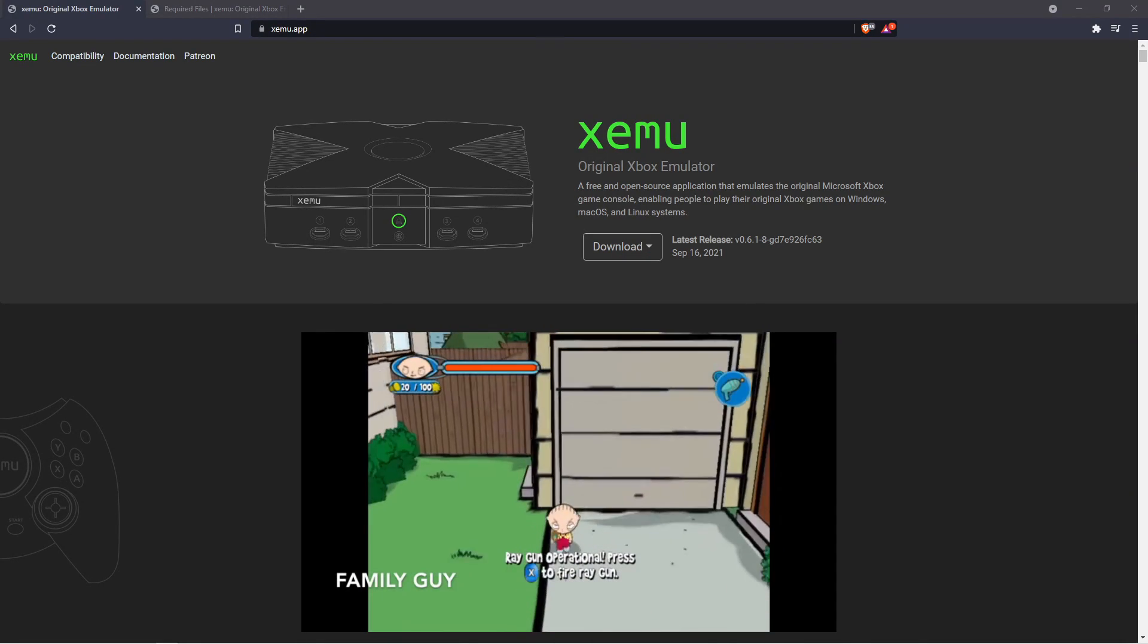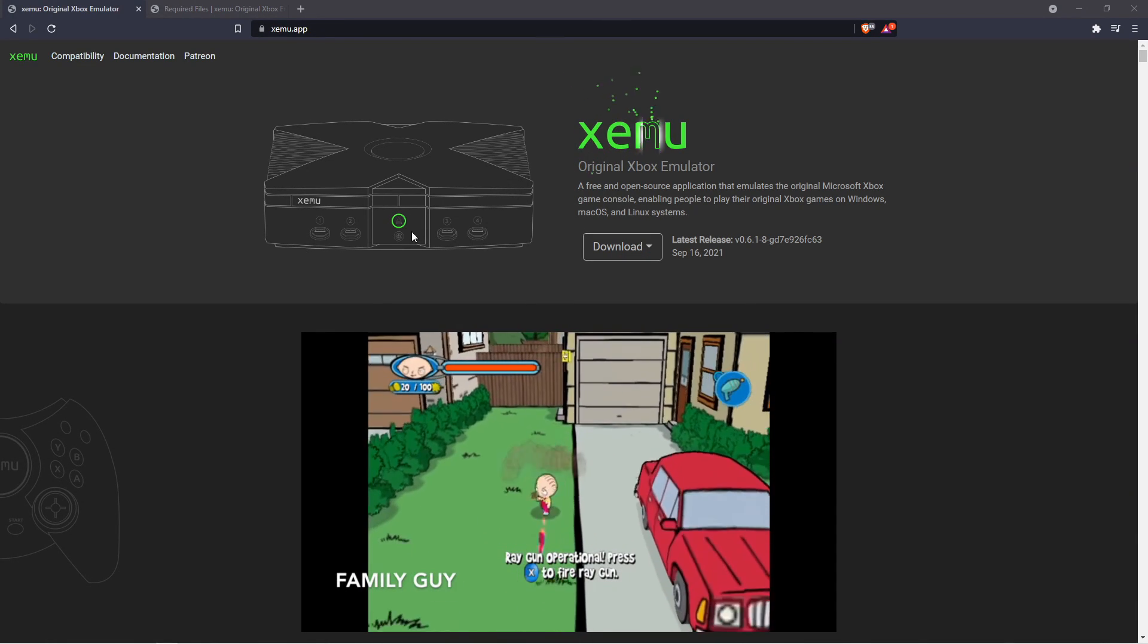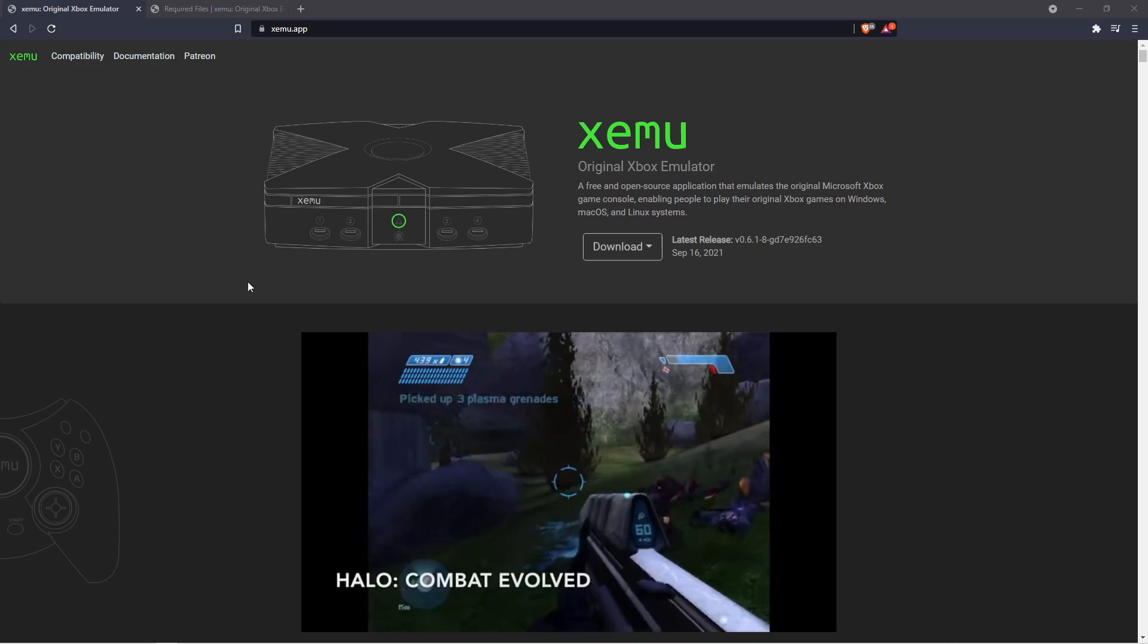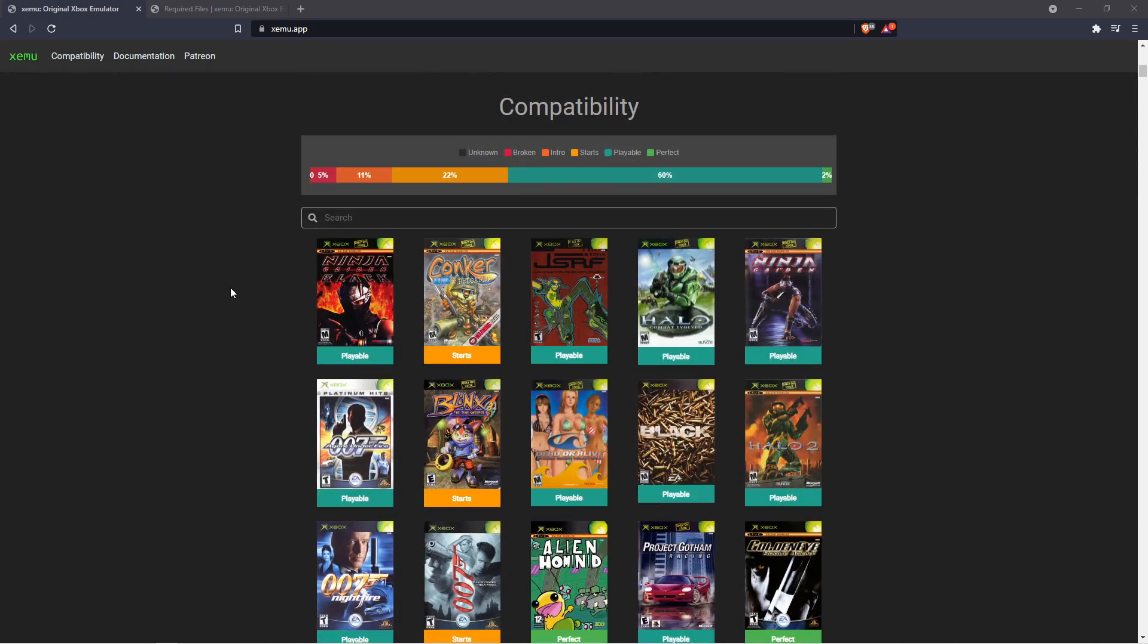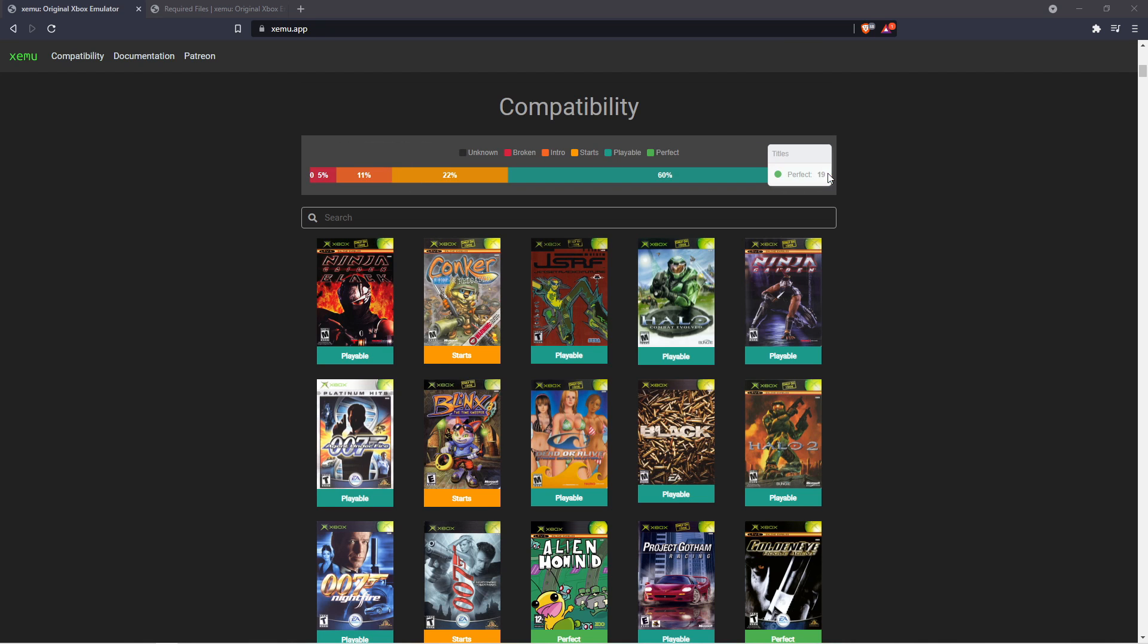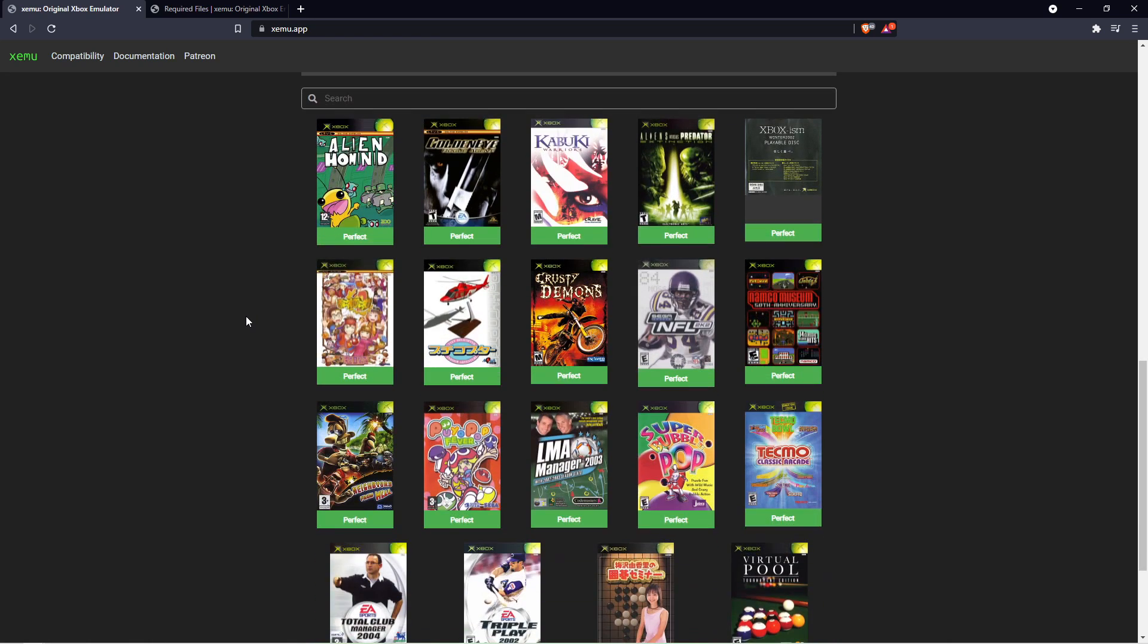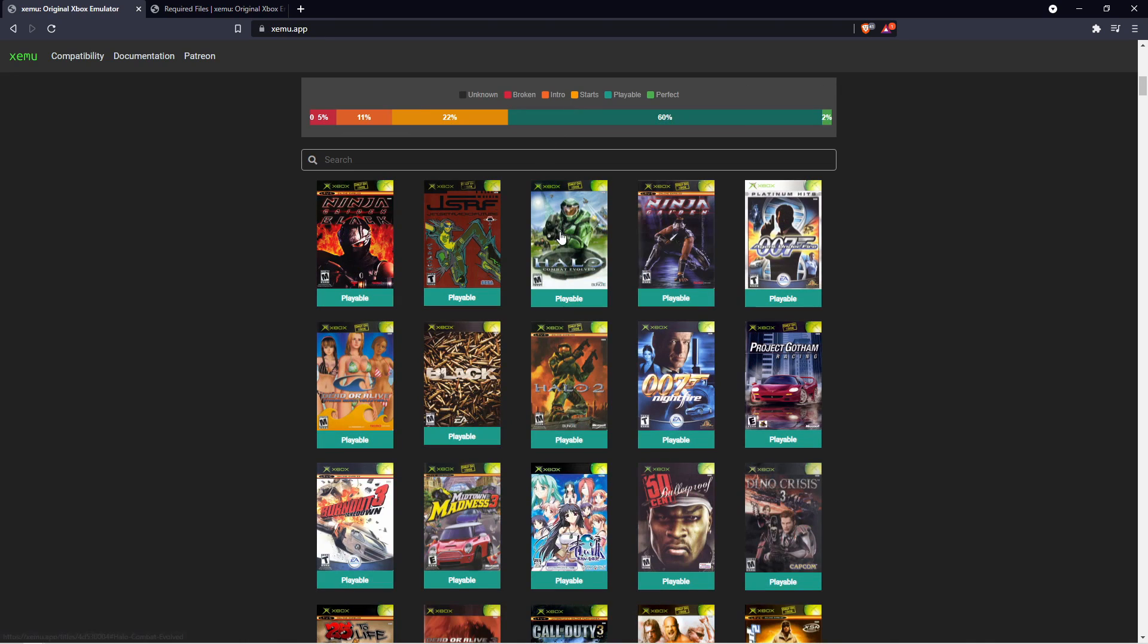So, here is Xemu, Xbox emulator. And just go ahead and click the download. If you scroll down, it will show you the compatible games. 60% are playable and the rest are not really playable. And there's a 2%. So, if you go ahead and click on that, these are perfect, which are extremely playable. There is just you will not experience any issues.